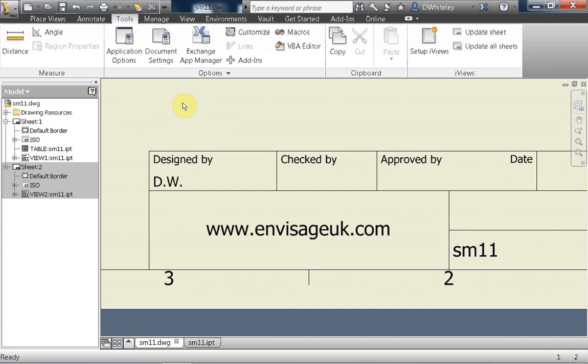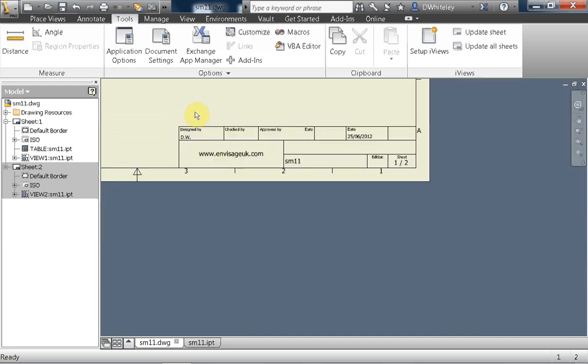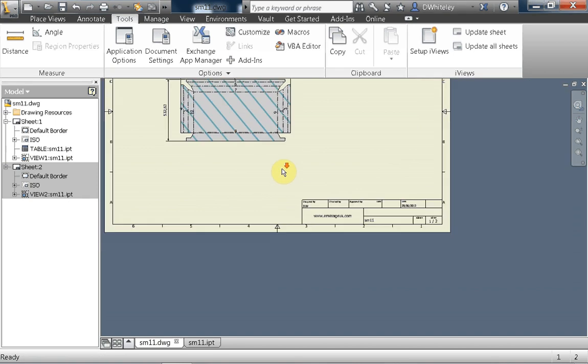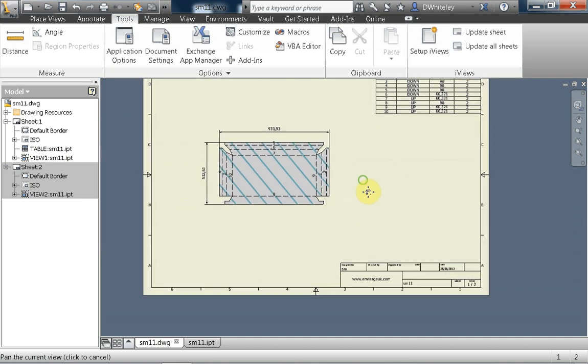This is a run-through of iViews, the iViews app for Inventor from Invisage UK. I'd like to run through what this is capable of providing you in the Inventor software.